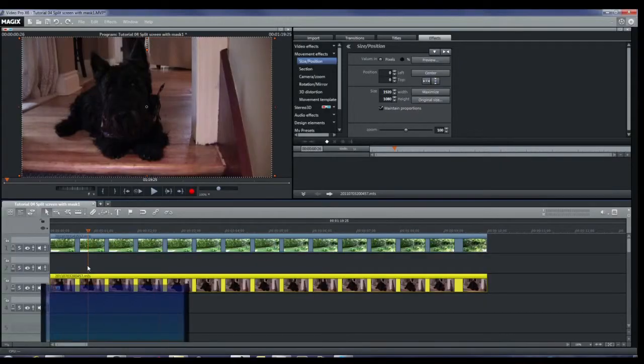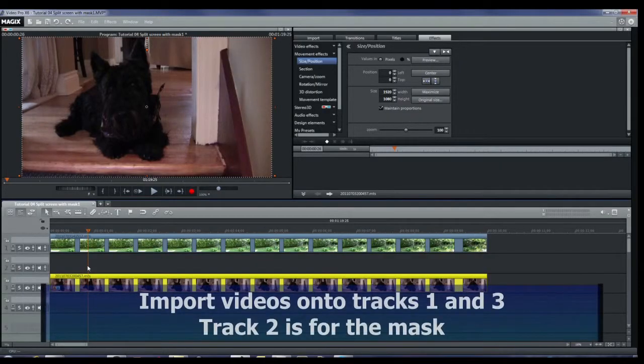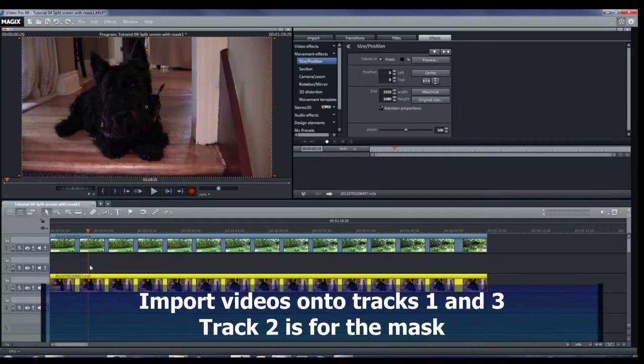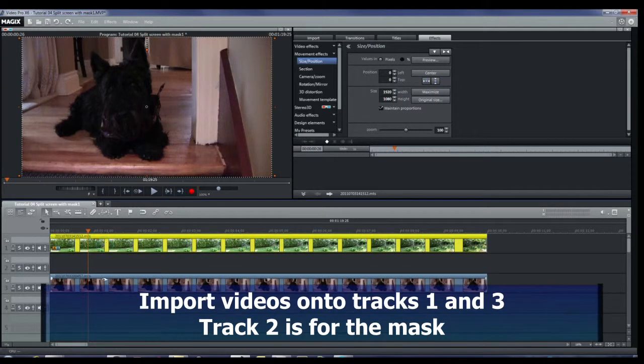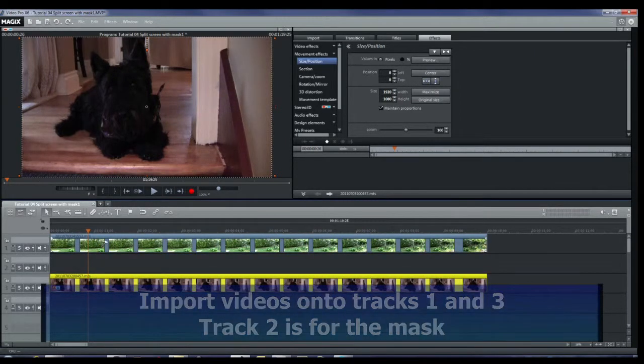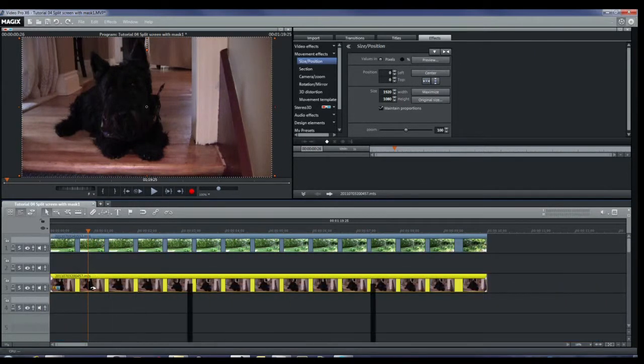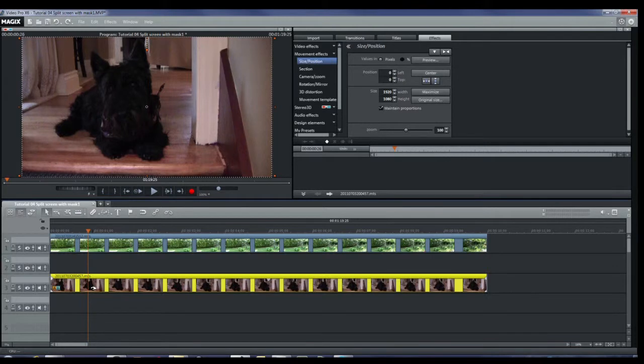Now we're ready to make our split screen video. Bring in two video clips, put one on track one and the other one on track three. You can see that we only see what's on track three in the monitor.